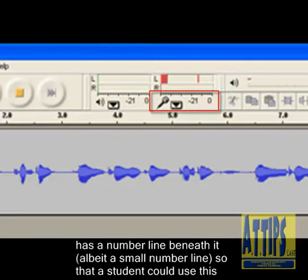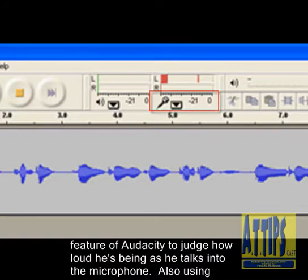This bar has a number line beneath it, albeit a small number line, so that a student could use this feature of Audacity to judge how loud he's being as he talks into the microphone.